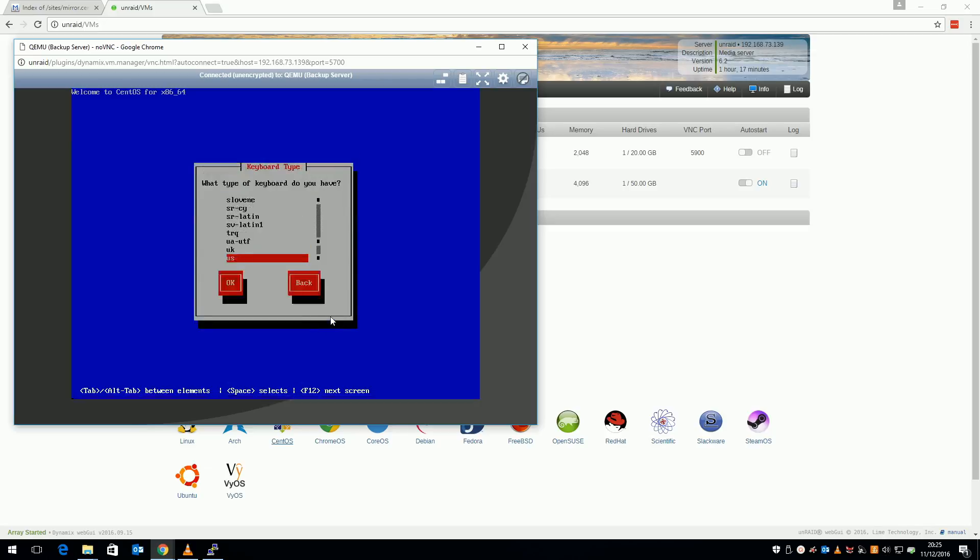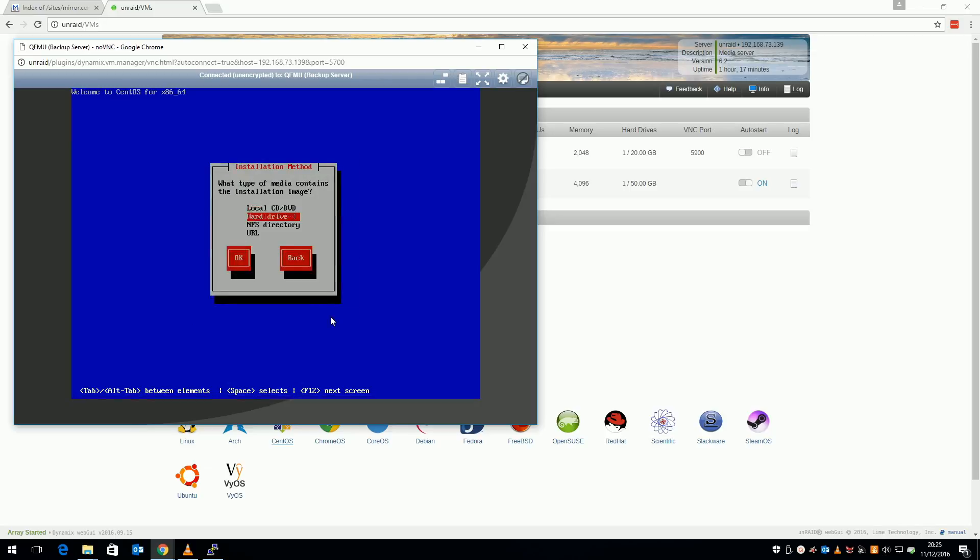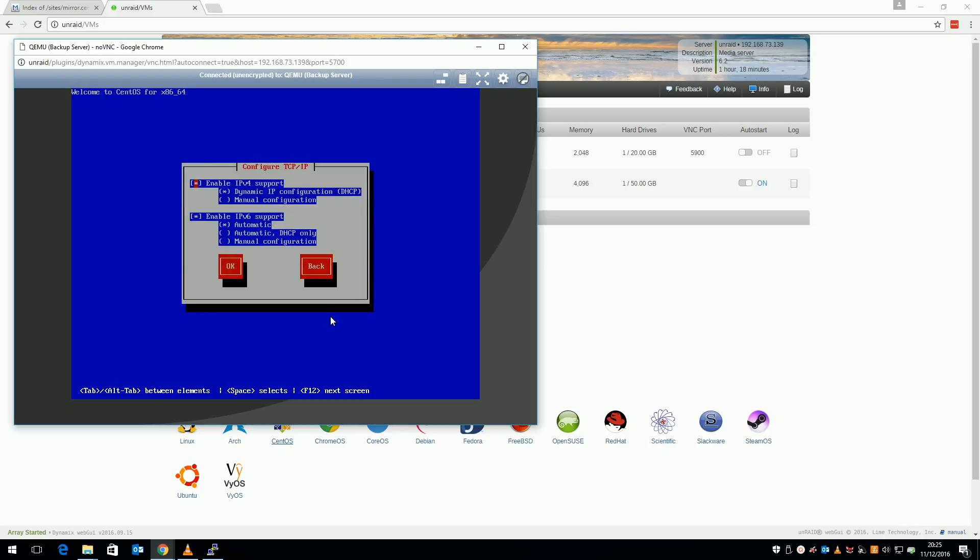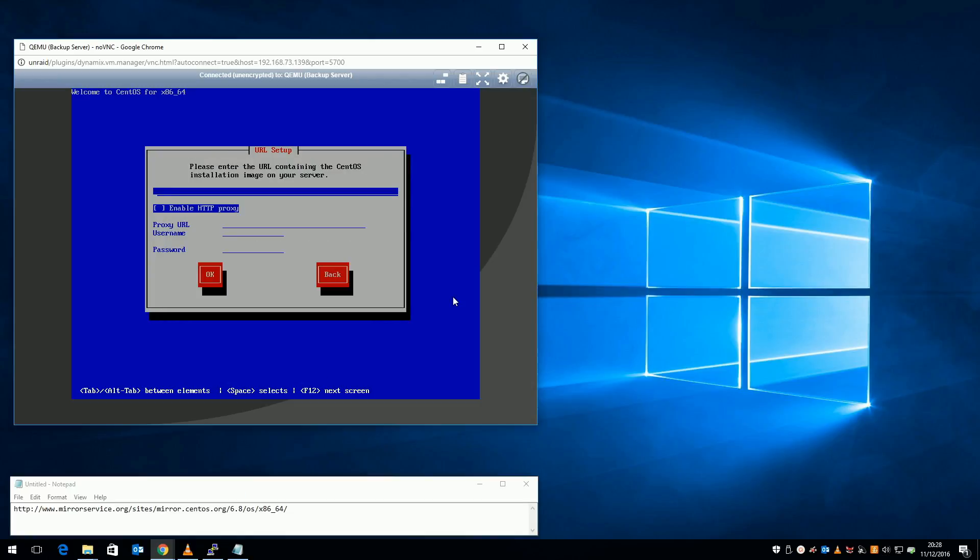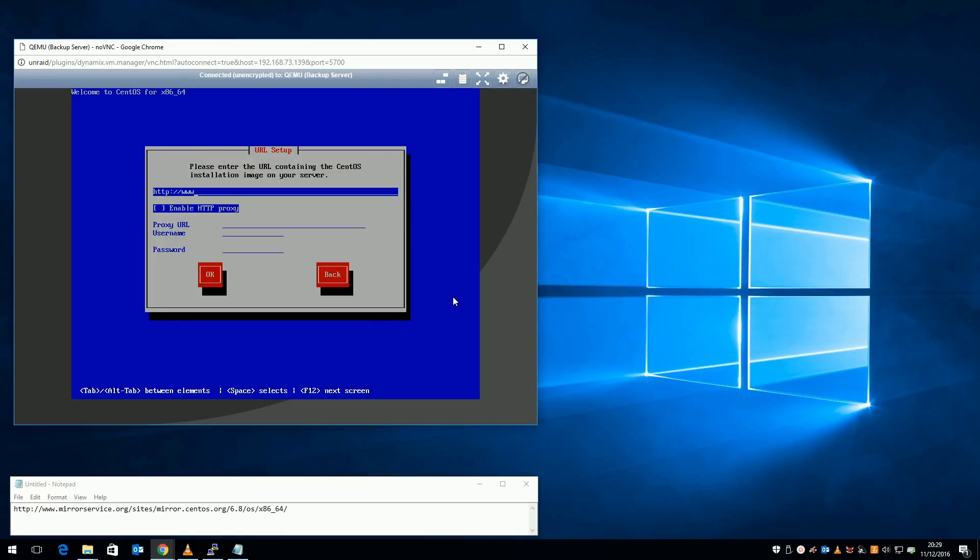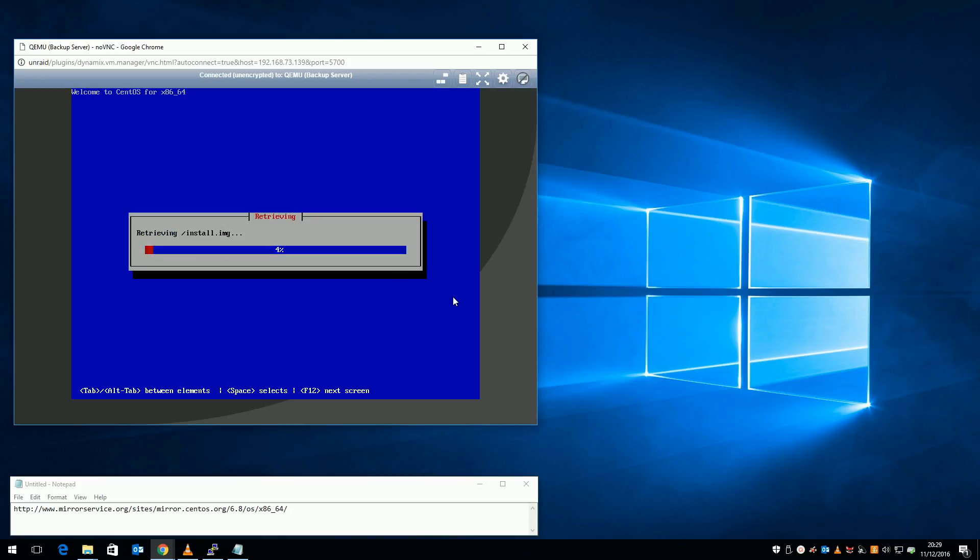As I've downloaded the net install image, it will need to connect to the internet to download the remainder of the OS. Select URL. I'm going to disable IPv6 as I don't use it on my network yet. Enter this slightly modified URL for the mirror that you chose earlier. This portion of the mirror contains the remainder of the setup files rather than just the net install image.